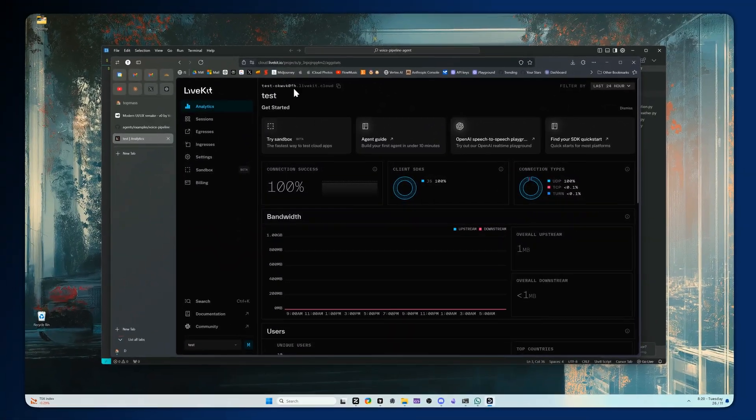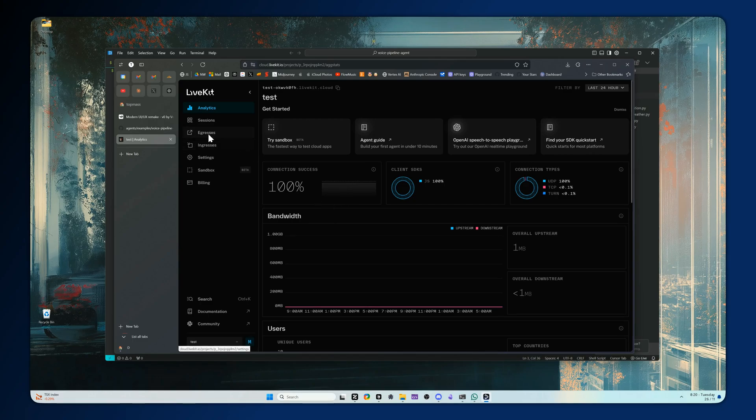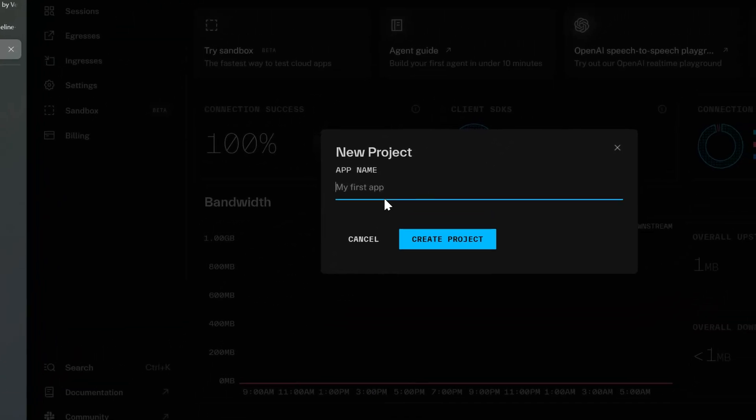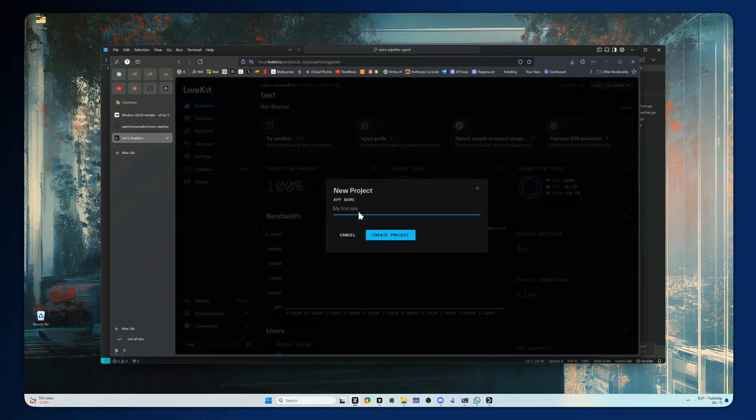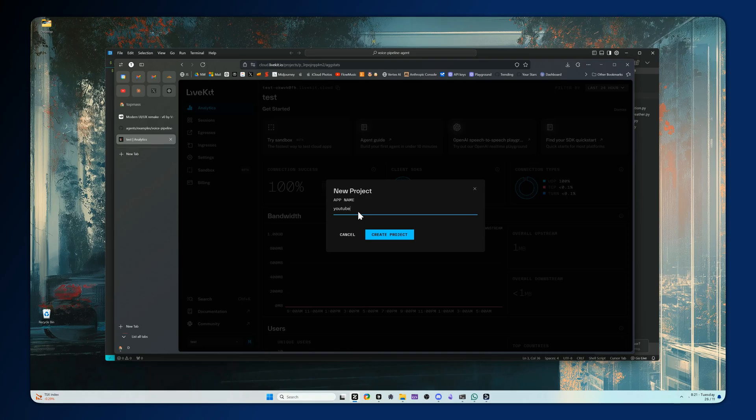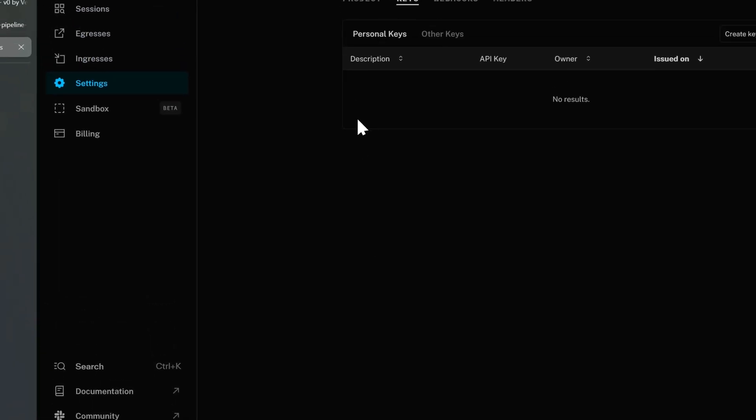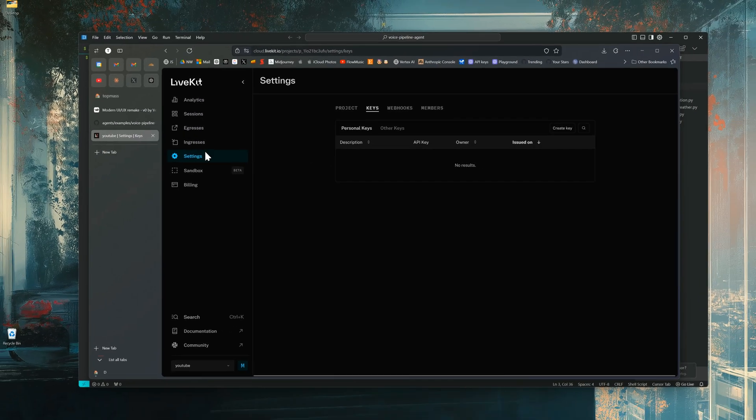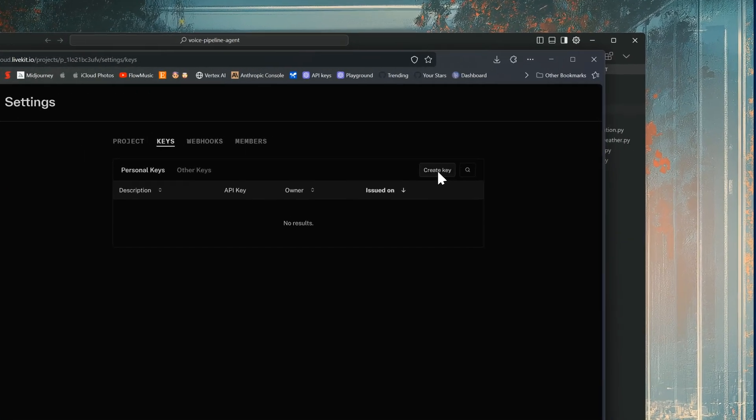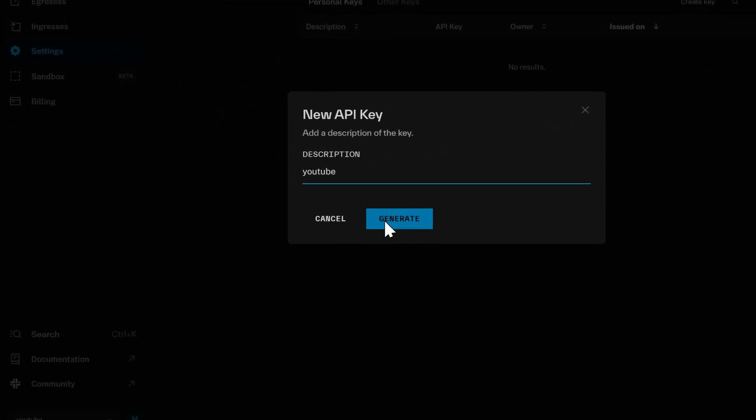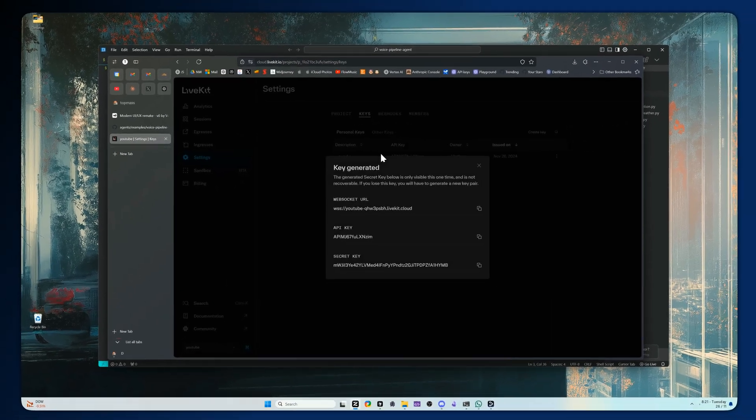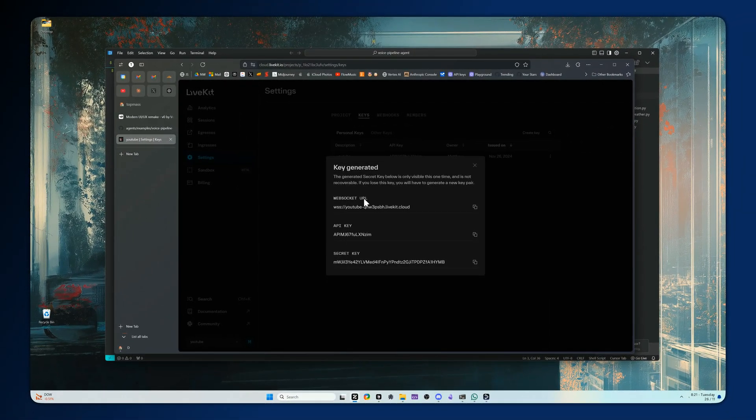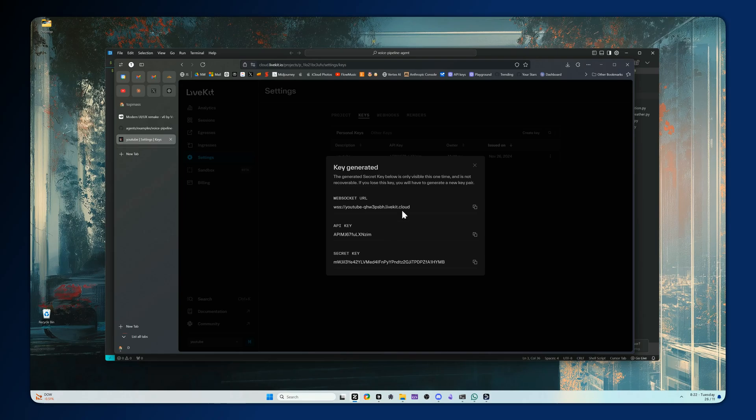Next you're going to go to livekit.io, you can sign up with Google and then I'm going to come down here and I'm actually going to create a new project specifically for this. I'll call this one YouTube. Then you're going to go to your settings and you're going to go to keys and you're going to need to create a new key. I'll call this YouTube and of course remove it by the time this video is posted so this won't work. You're going to have a web socket URL, an API key and a secret key. Now save these somewhere safe because we're going to need them. You could just put them right into your .env file and forget about them but you may need them later so just keep note because you won't be able to see these again.